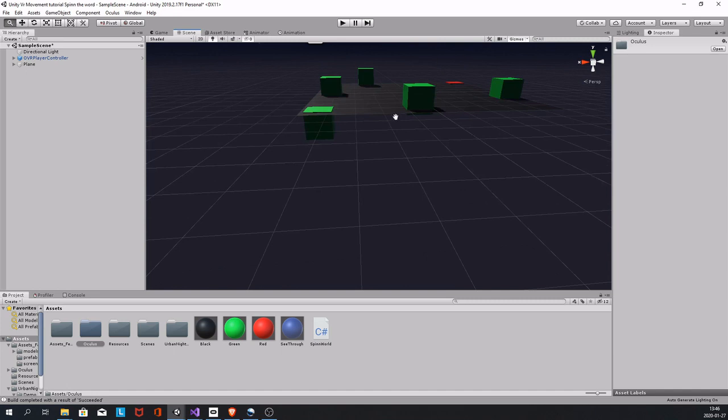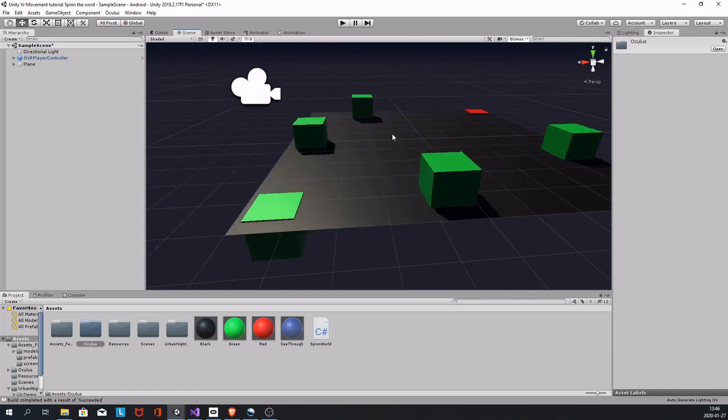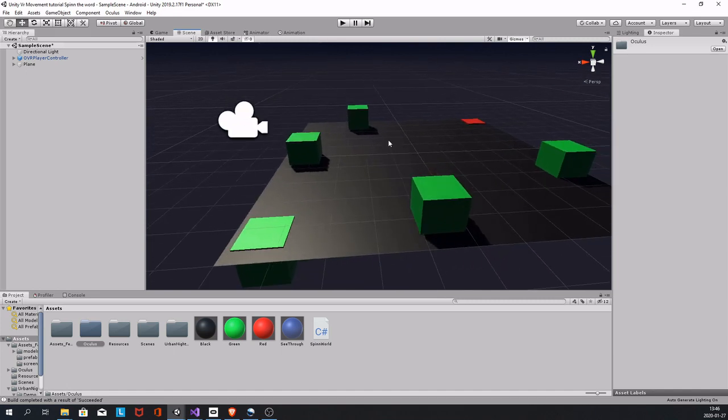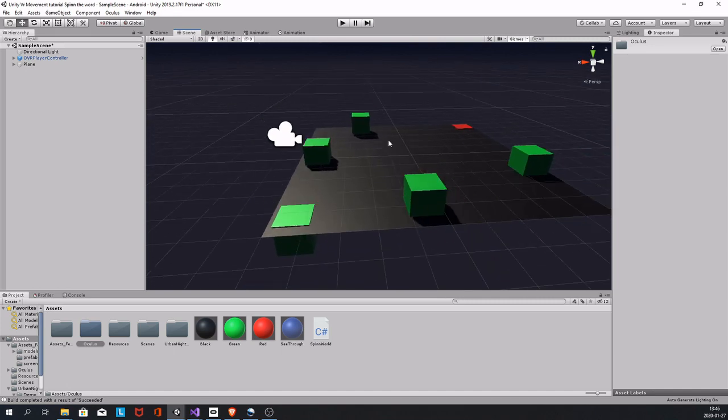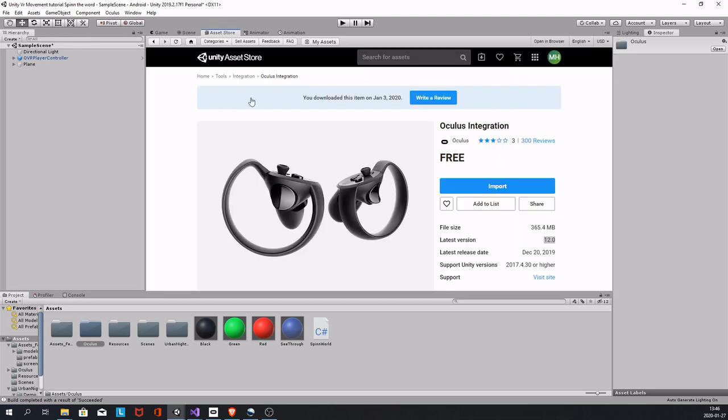I have done this with the Oculus integration. The Oculus integration is cross-platform and you can be on any headset, pretty much any headset that has touch controllers. So the Vive, any Oculus Rift, Rift S, the Valve Index.